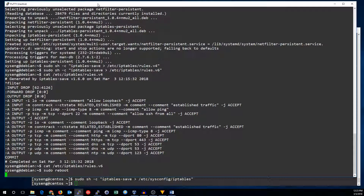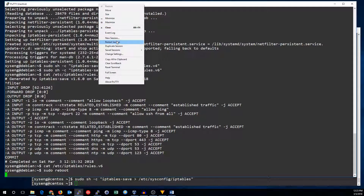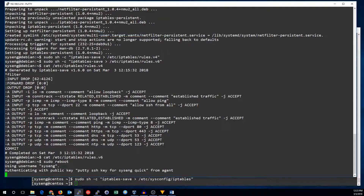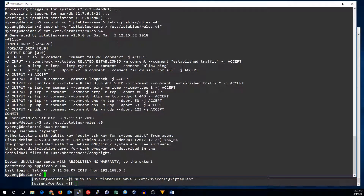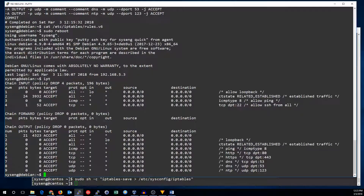Let's make sure that Debian machine worked out okay. We'll restart the session, and we can see our rules were loaded on boot. That's all there is — see you next time.